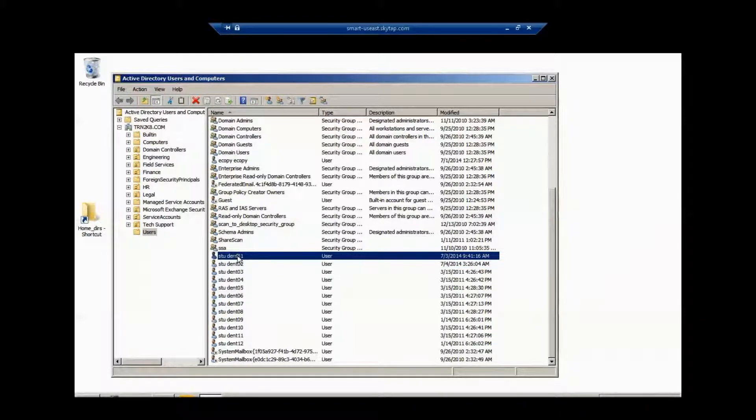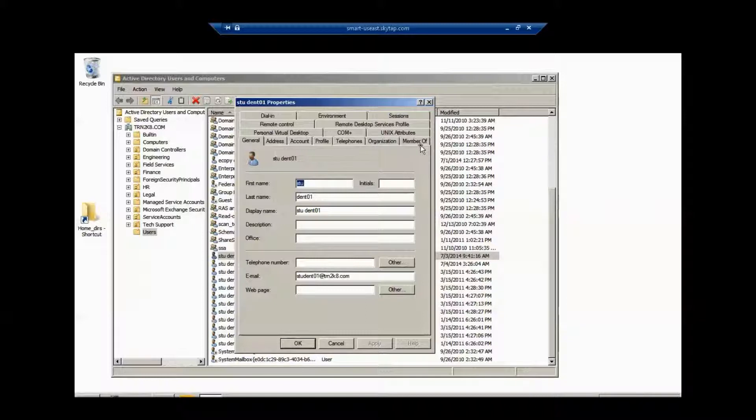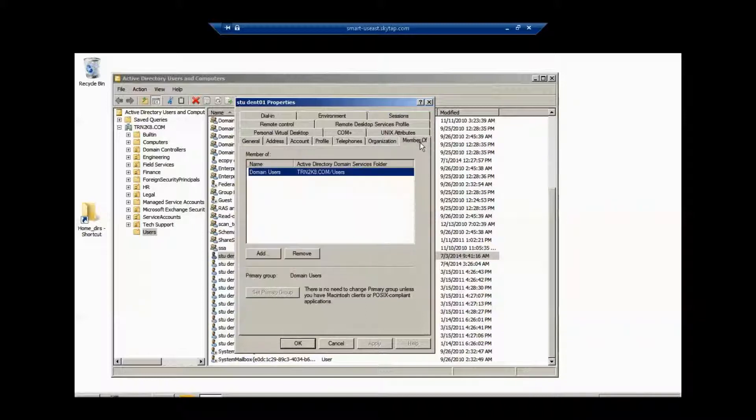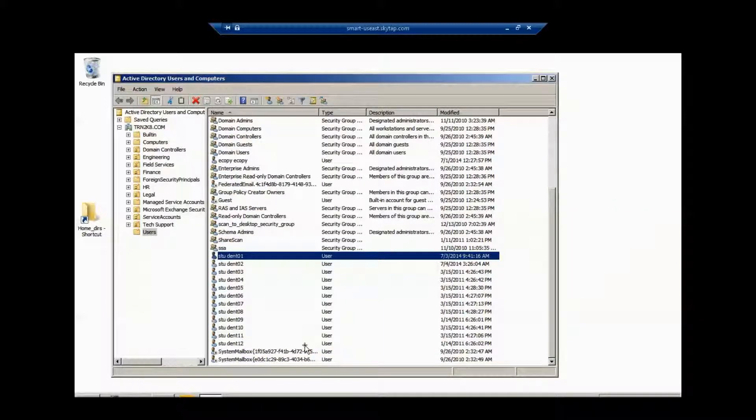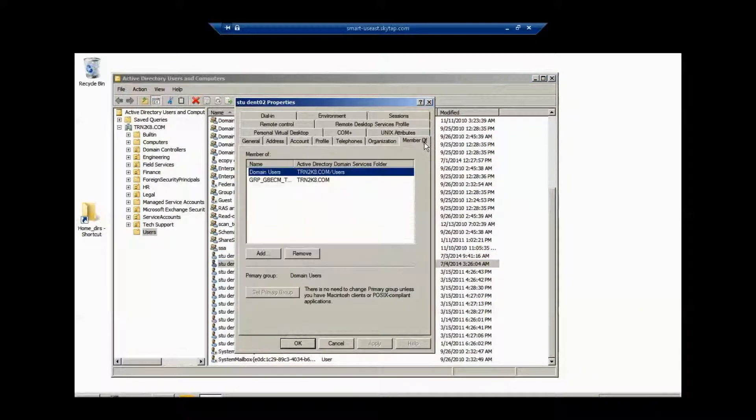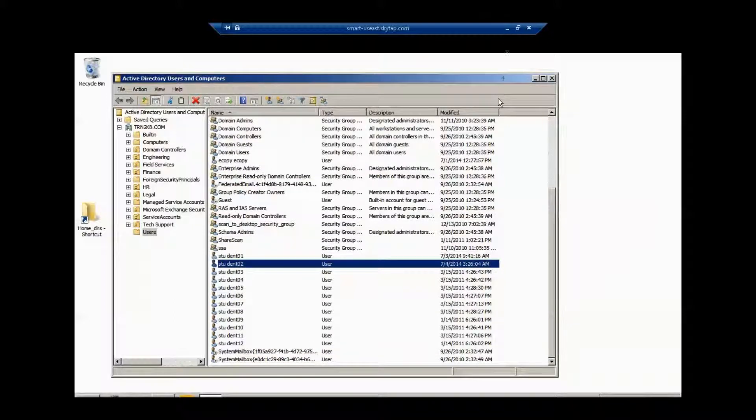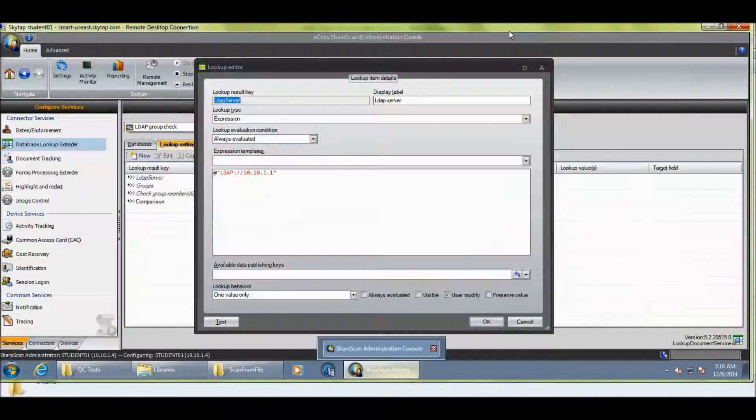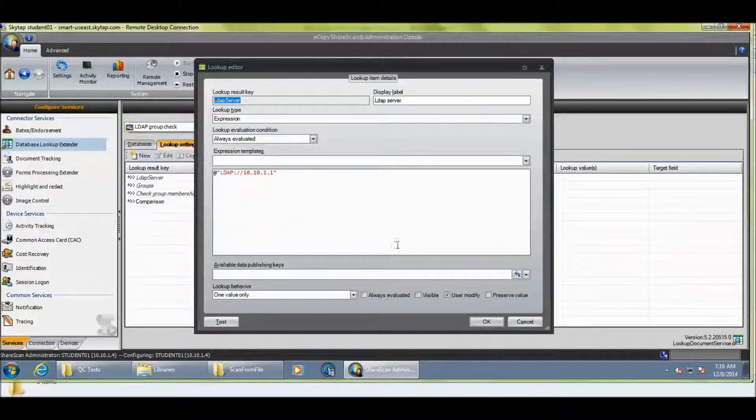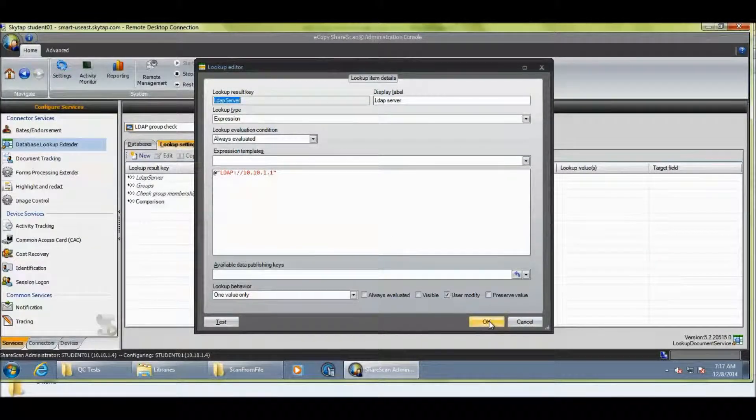You can see that my Student01 is a member of just normal domain users. And then my Student02, which was allowed to scan, is actually a member of GRP, GB, ECM teams. So, that would explain why Student01 wasn't allowed to scan and Student02 was allowed to scan.